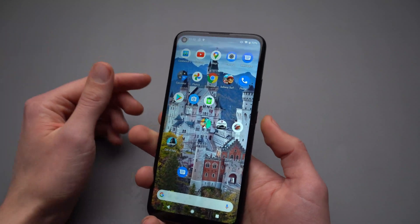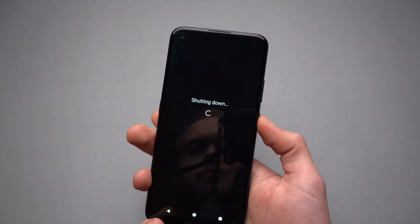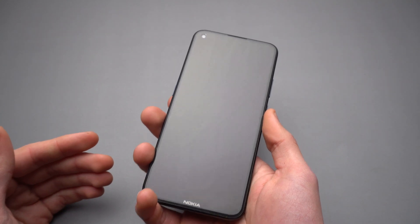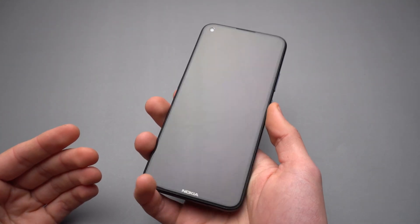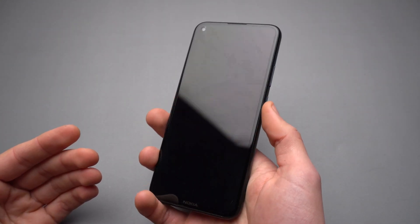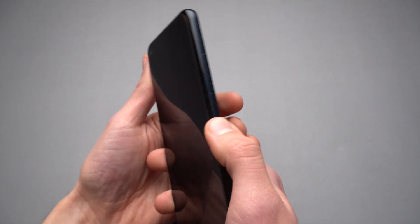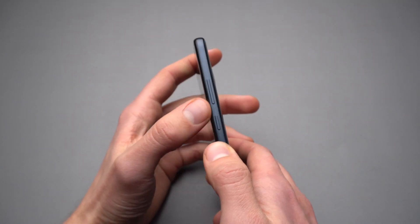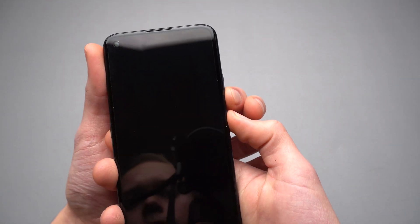Now I'll show you the second way. Let's turn off the phone first. The phone is off now, and we need to put it into recovery mode. To do that, simply hold the power button and the volume down button at the same time and keep holding them.